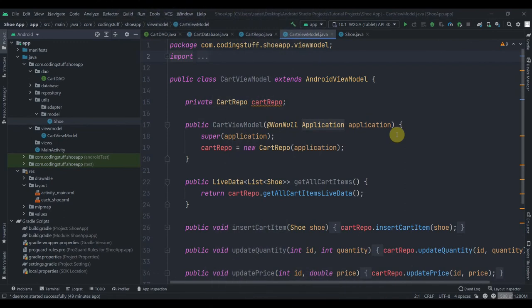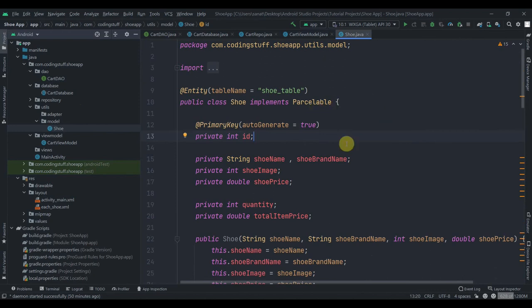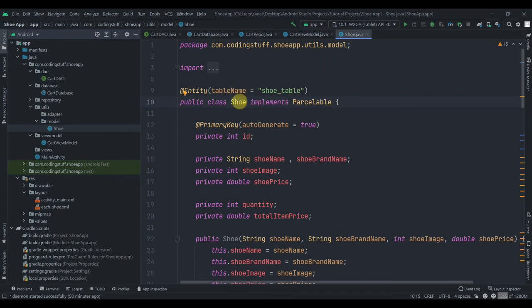Welcome back to Coding Stuff. This is the second part of our shoe app cart management tutorial series. In the previous part we completed all the necessary stuff for Room database: our cart DAO interface, cart database class, repository class, and the view model class. We also created the model class 'Shoe'. I had said to create separate classes for product and cart, but to keep it simple I used the same model class. Now I've changed my mind and we're going to create different classes for the cart and for the product.